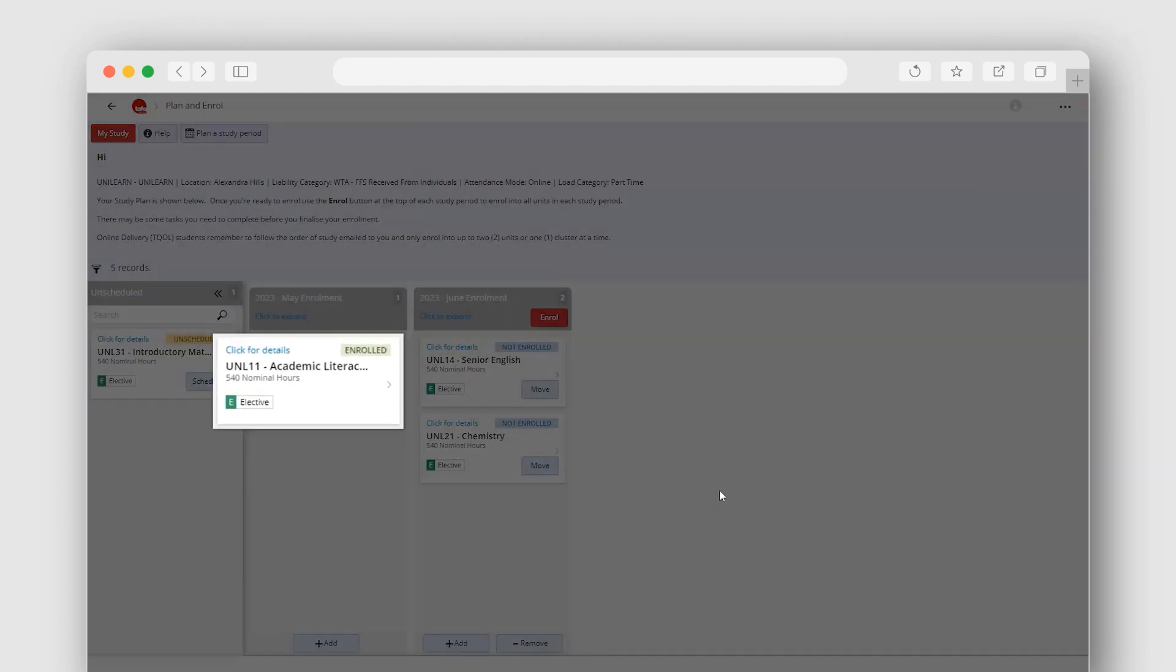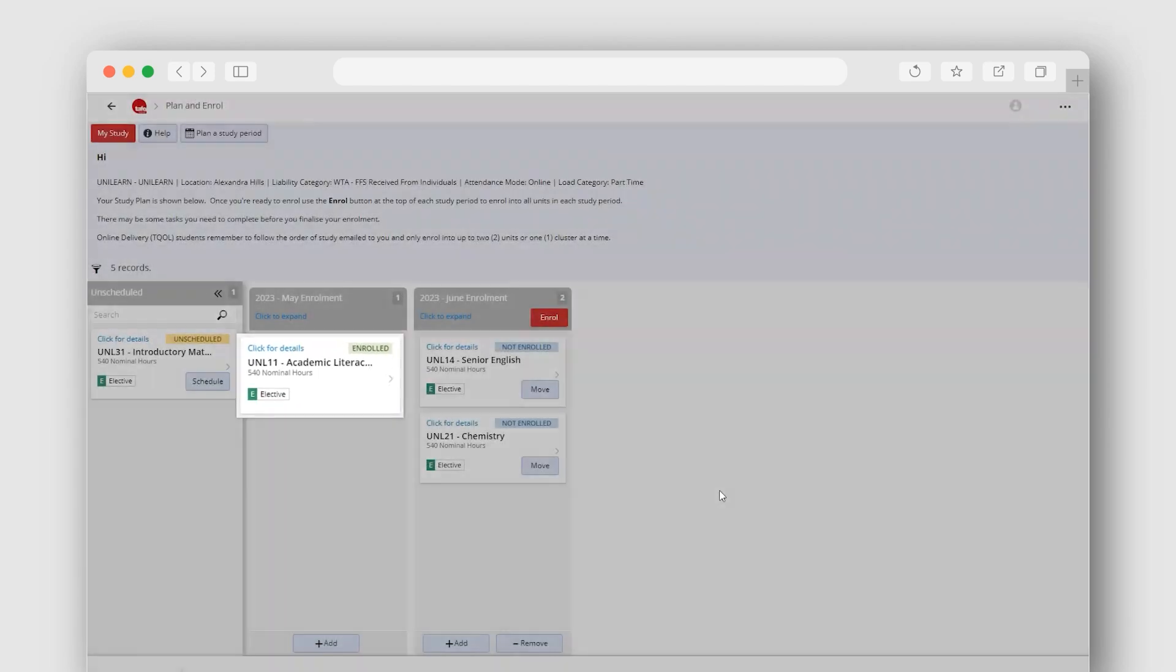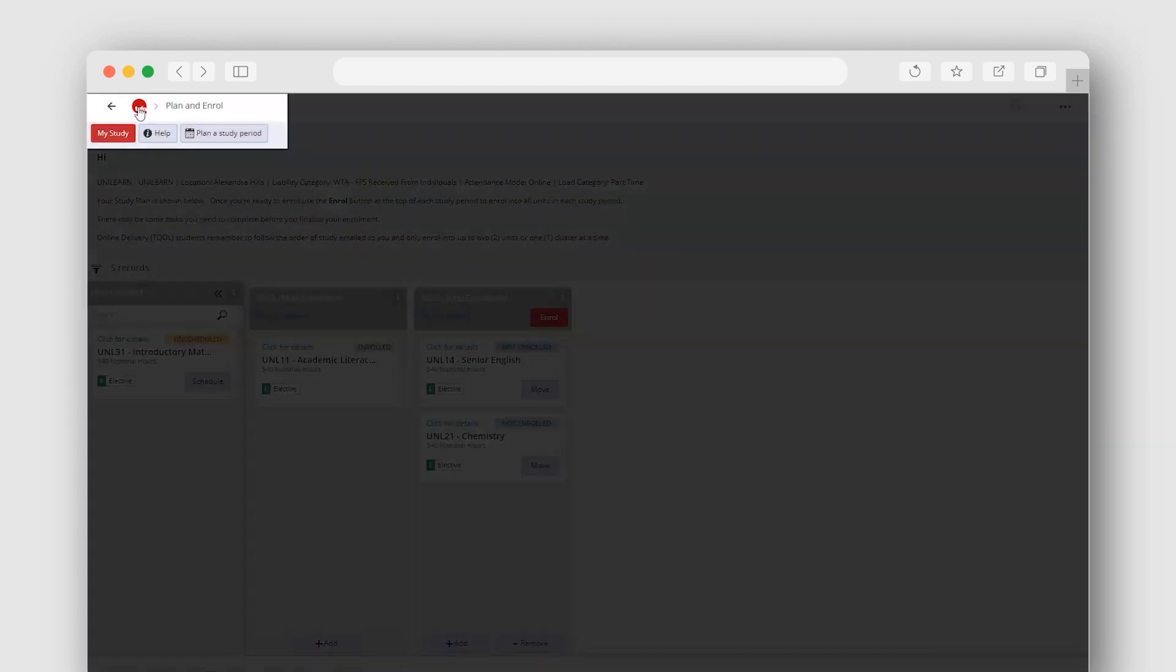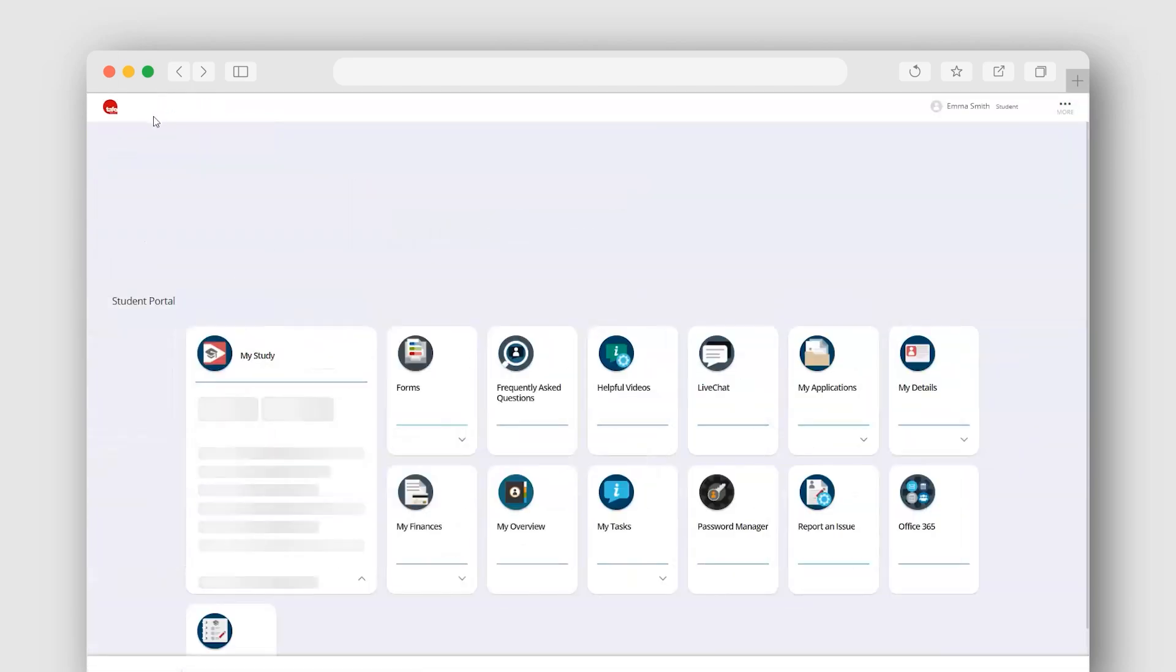You are now enrolled into your units, ready to study. To get back to where you started, use the TAFE Queensland icon at the top left-hand corner of your screen.